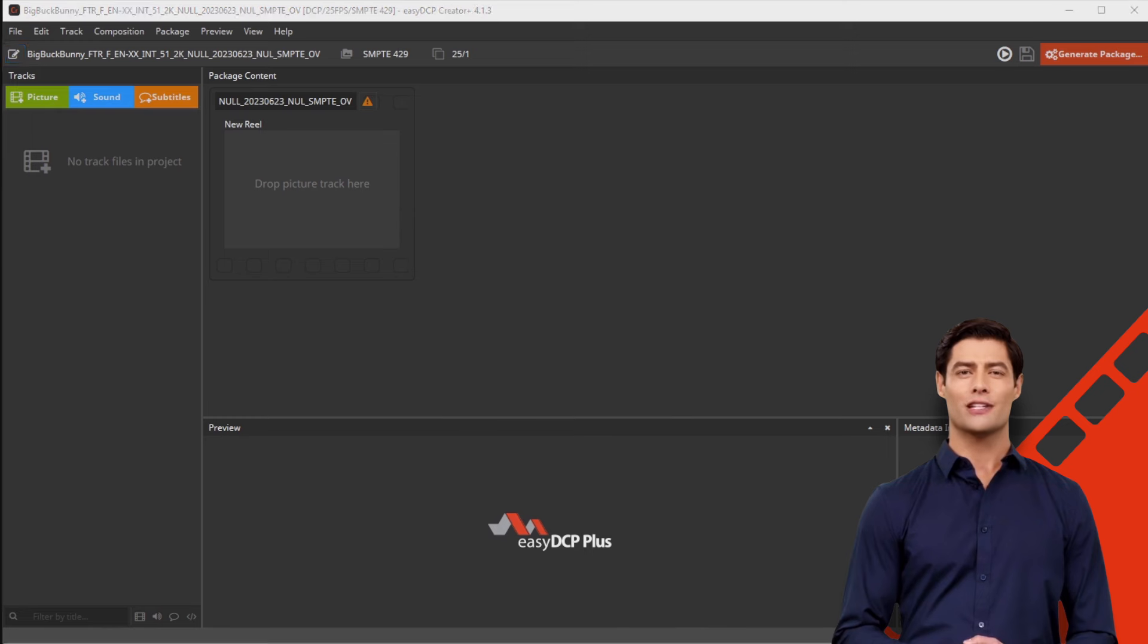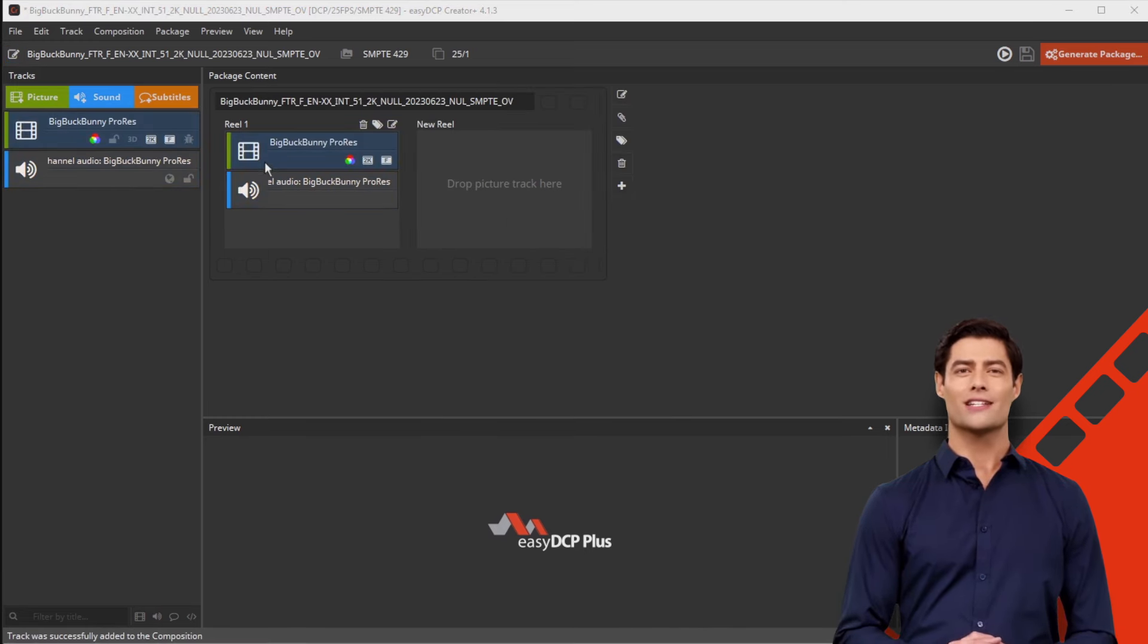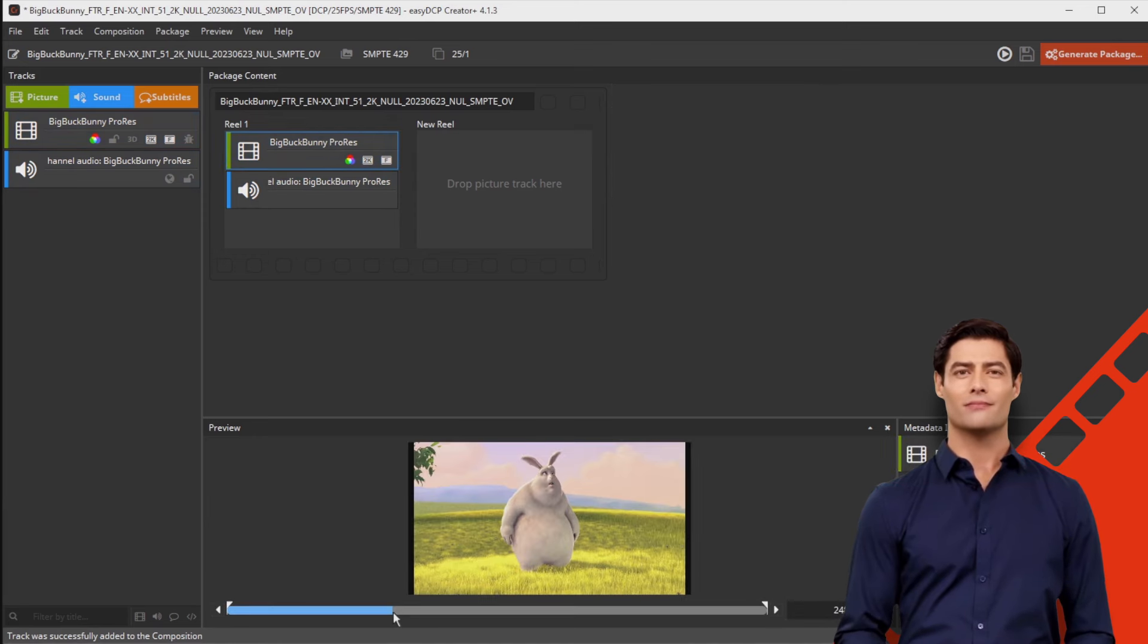Then drag and drop your ProRes file onto the first reel. As you can see, two tracks have been added, a picture track and an audio track.